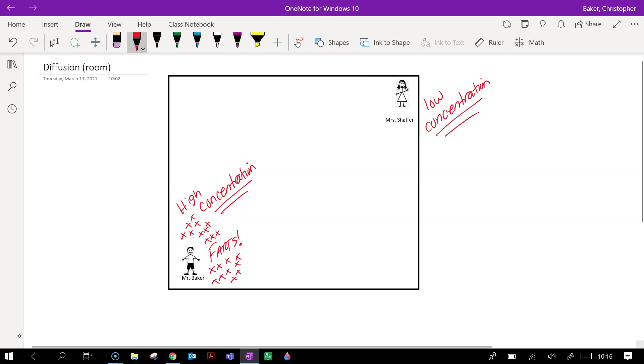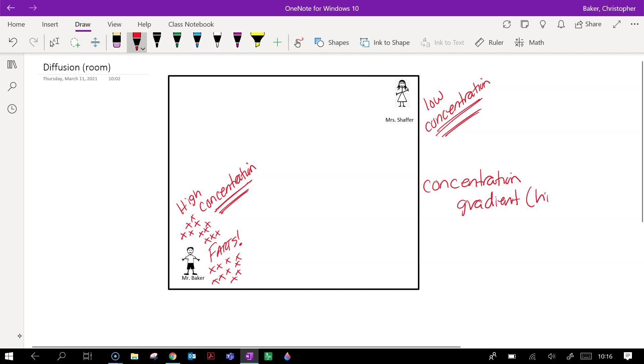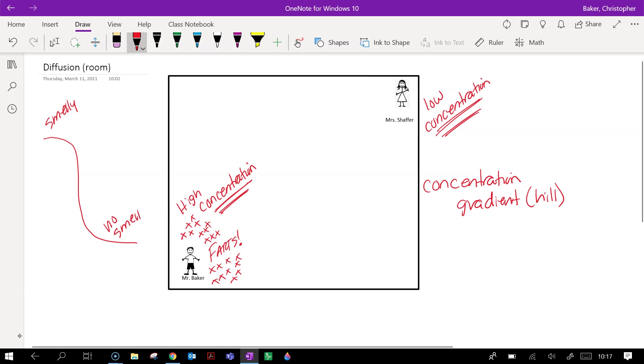What we say is that there is a high concentration of smell here, and over here there's a low concentration because there are no X's over here by Mrs. Schaefer. We have a high concentration over here, low concentration over here, and we call that a concentration gradient. The word gradient means a hill. This is a very steep hill because it's really smelly here and there's no smell down here. So that's what we start off as.